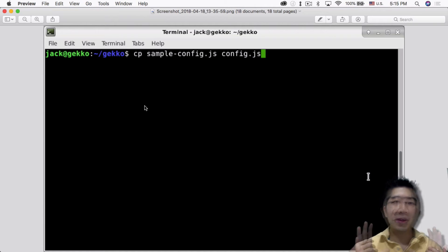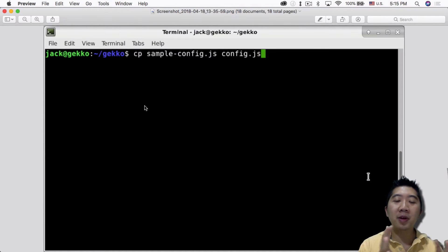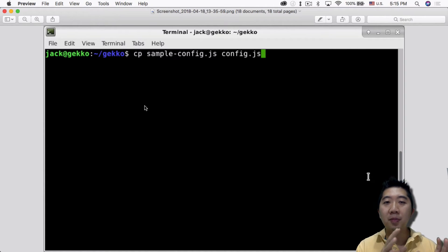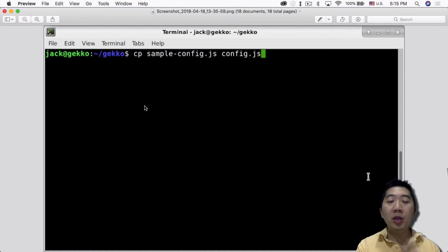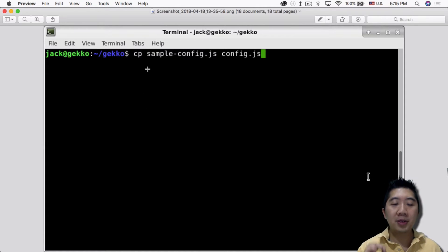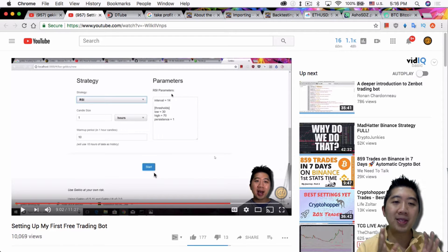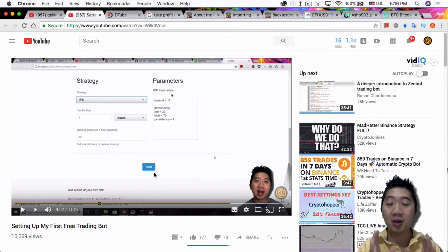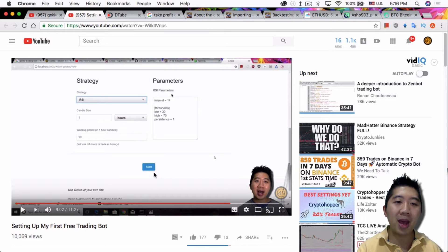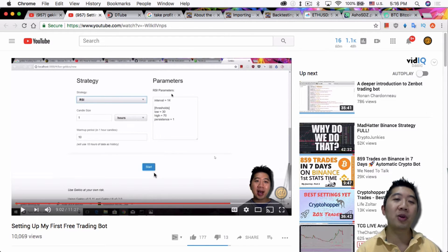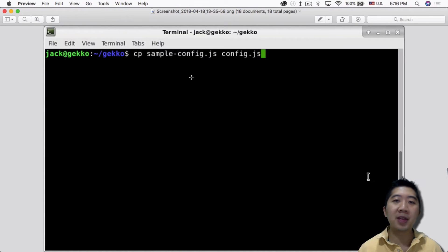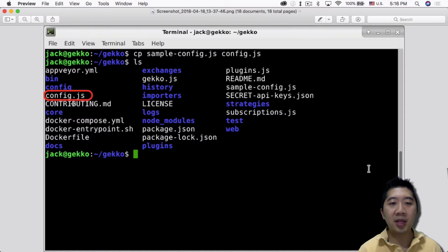So let me show you how to set up the command line interface. The first thing is you want to go to Terminal. I'm doing it from Linux. If you're doing it from Windows or Mac, Mac is very similar because you also have Terminal there. In Windows you're probably doing it in Command Prompt. The first thing you want to do is create a copy of the sample config file included in the Gekko installation. If you don't have Gekko installed, watch my previous video for step-by-step instructions. Once you make a copy of the config file, you should see it show up as config.js.